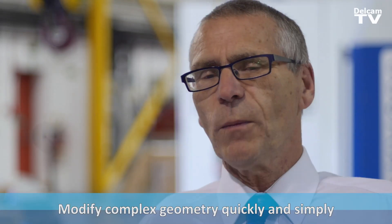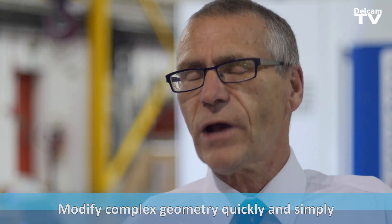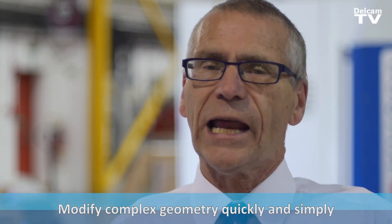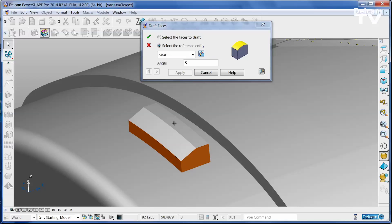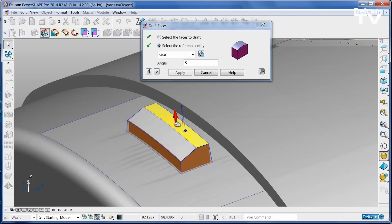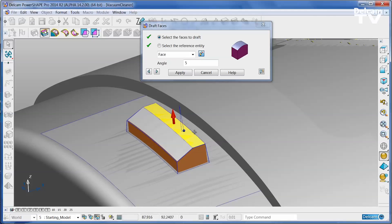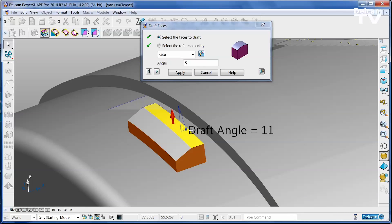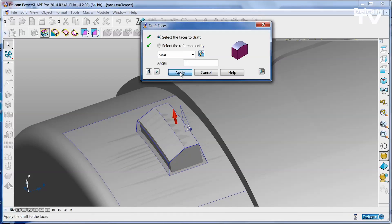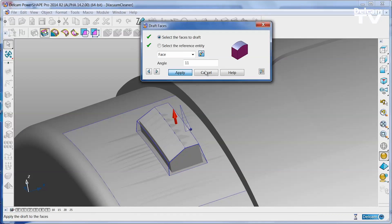Once you've found any problems, powerful direct modelling tools allow you to fix them really quickly. Modify draft angles, change fillet radii, move or delete entire features — all using a simple, easy to follow, clear graphical interface.